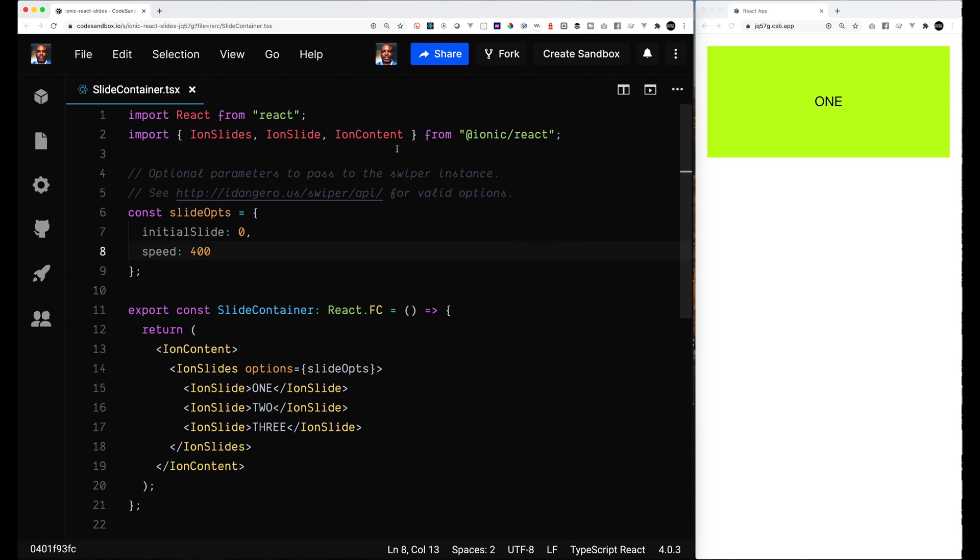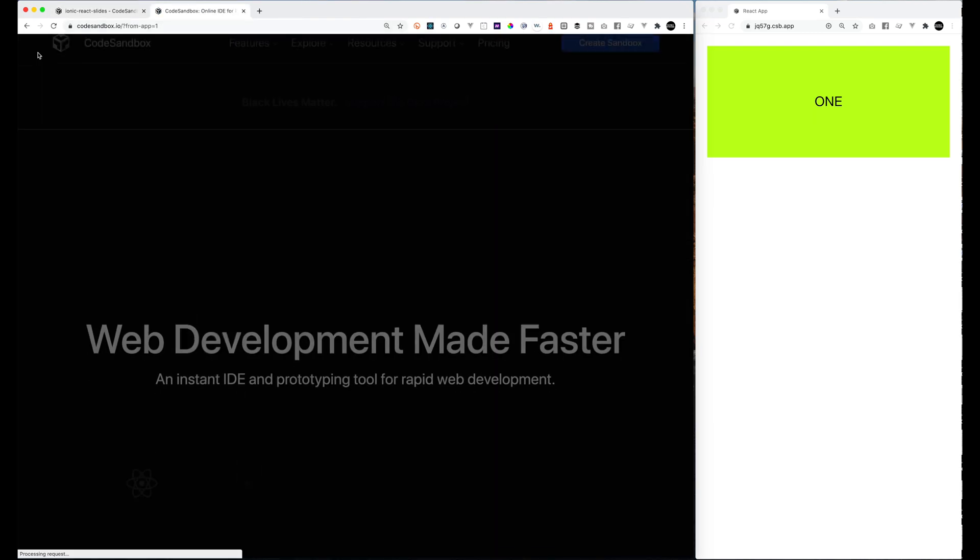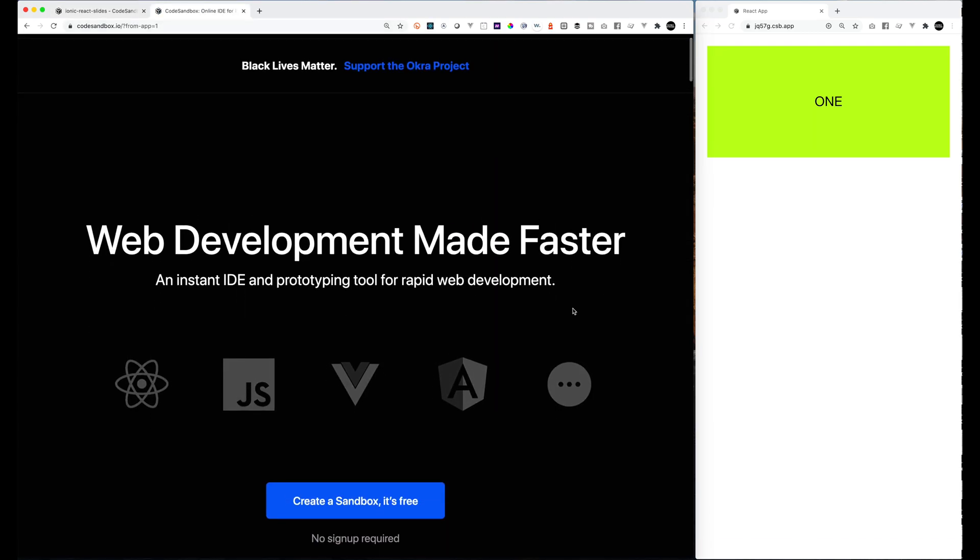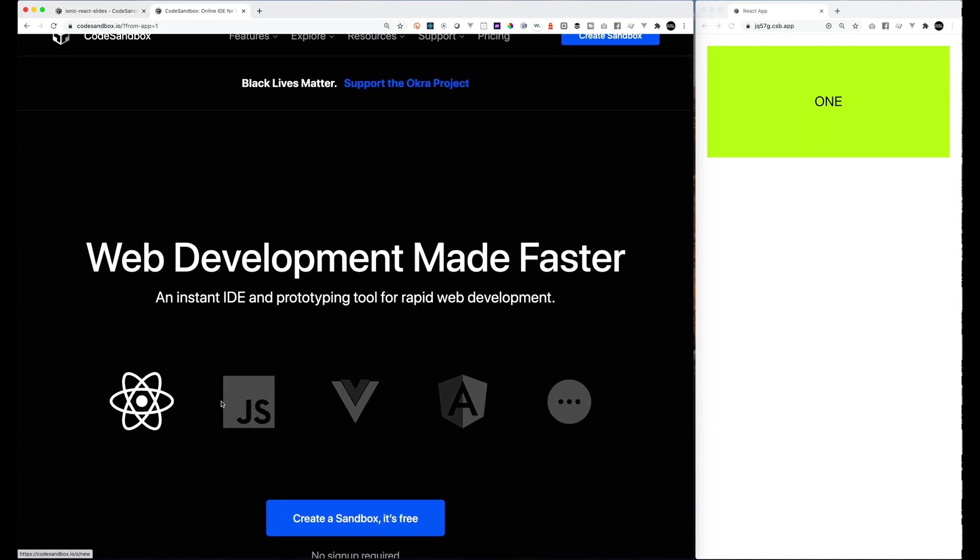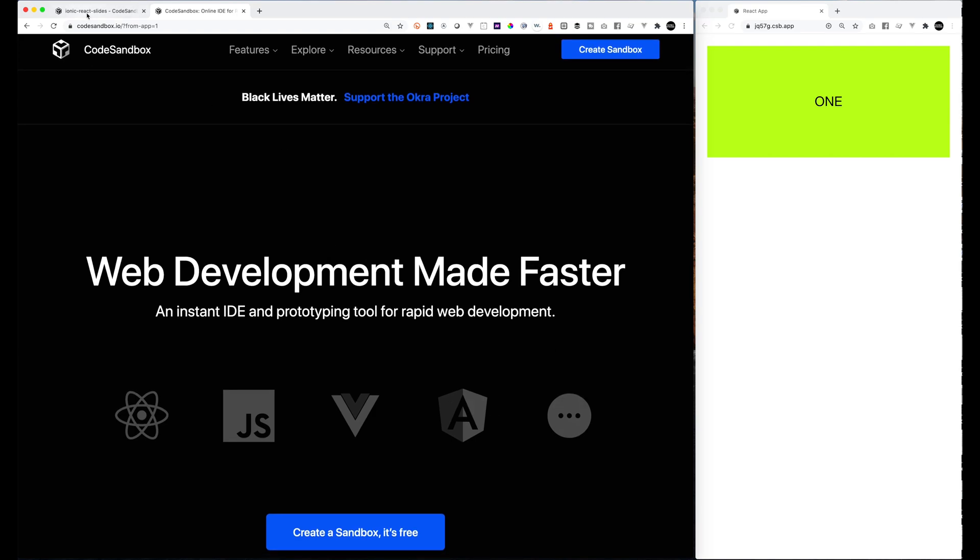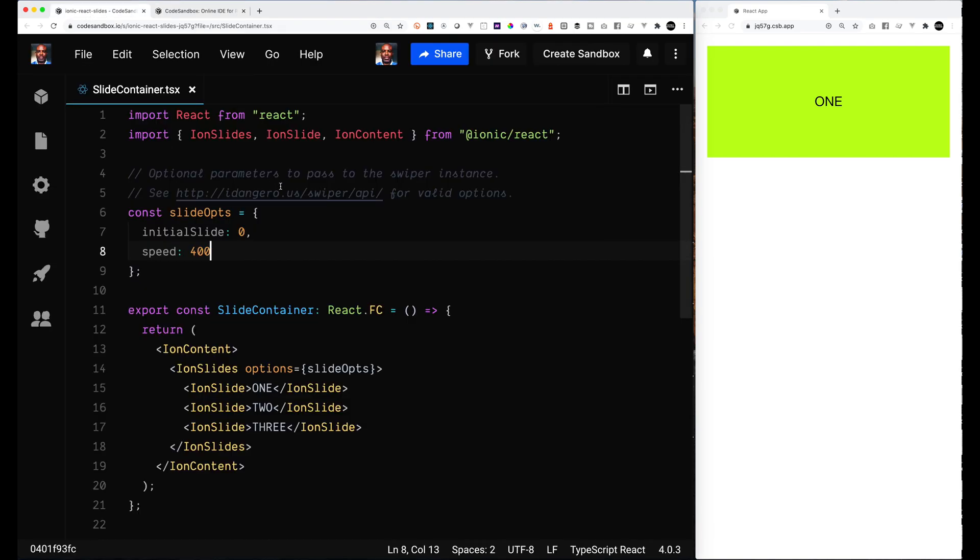So I laid out the basic app right here in Code Sandbox, which is an awesome tool. If you've never used it before, strongly encourage you to check it out. You can do your Ionic React and also your Ionic Vue stuff in here. Before we get started, please make sure you click the like and subscribe button below.